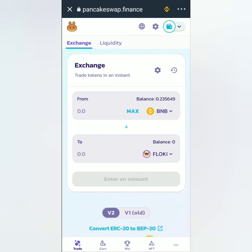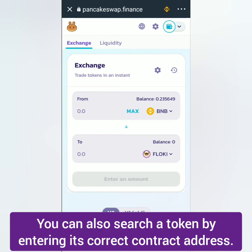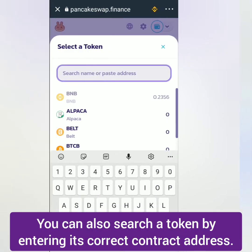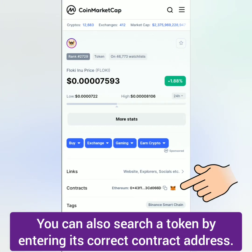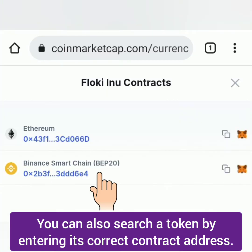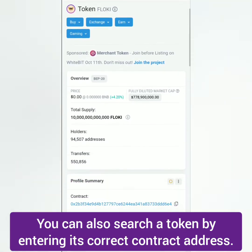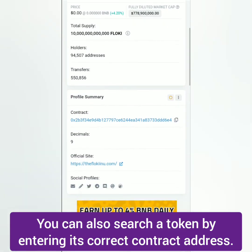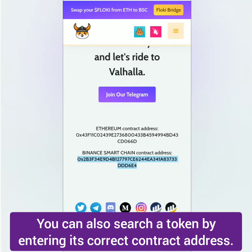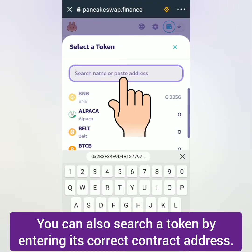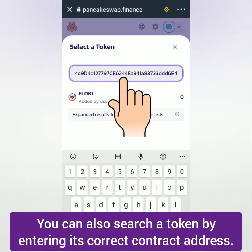Another option to search for a token is to paste the correct contract address. I checked it on CoinMarketCap and I need the Binance Smart Chain one. Just to be sure, I also checked Binance Smart Chain Scan website and the token website. So I copy and pasted the contract address here, and it's there.